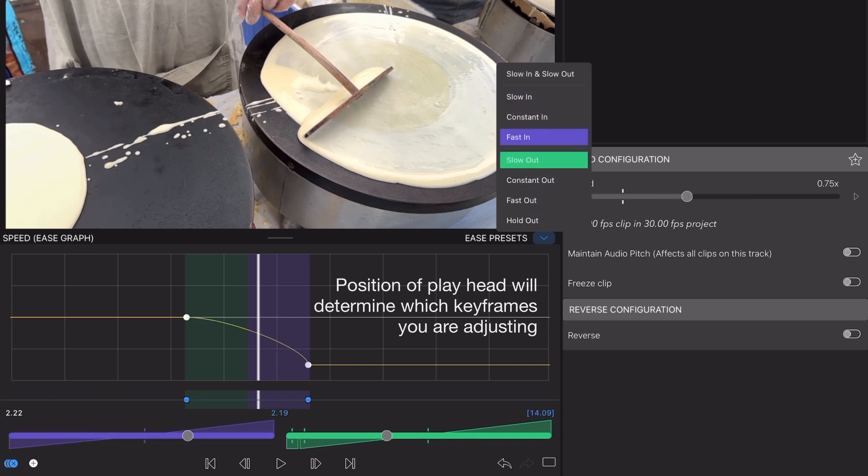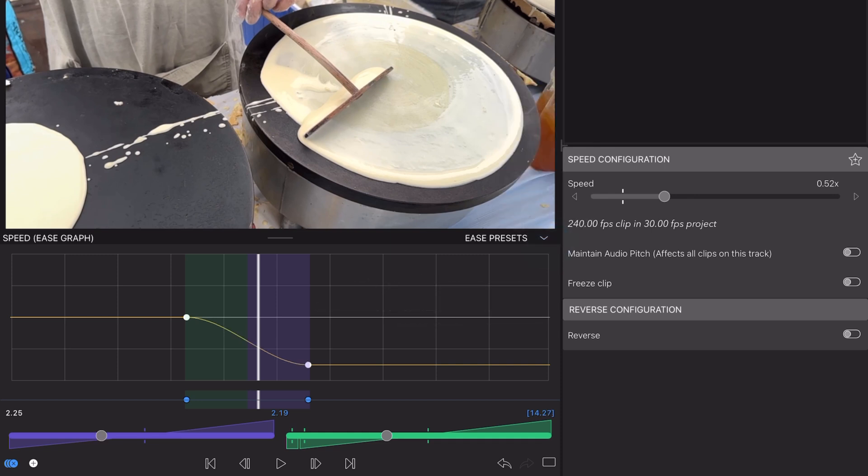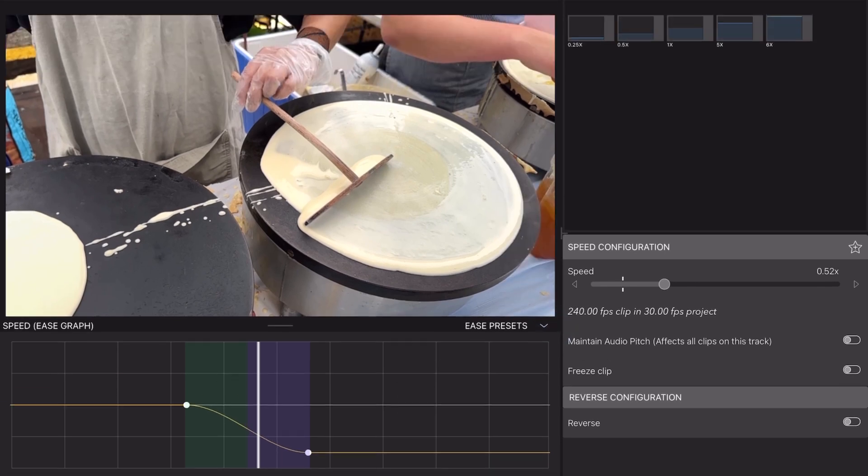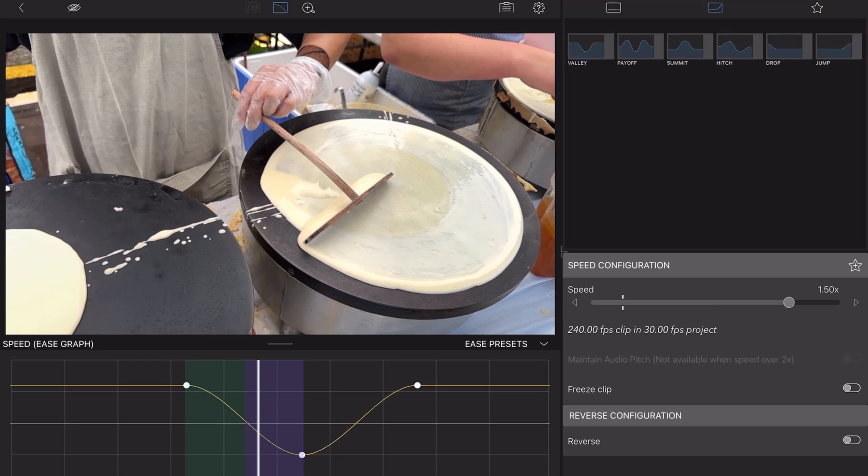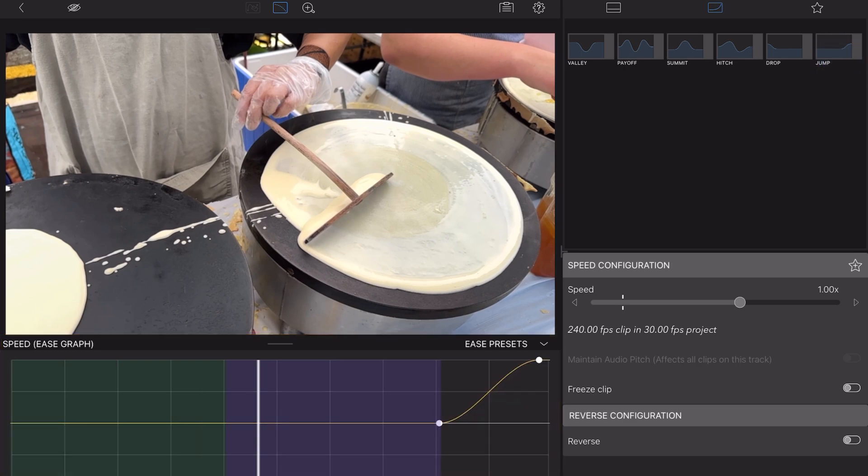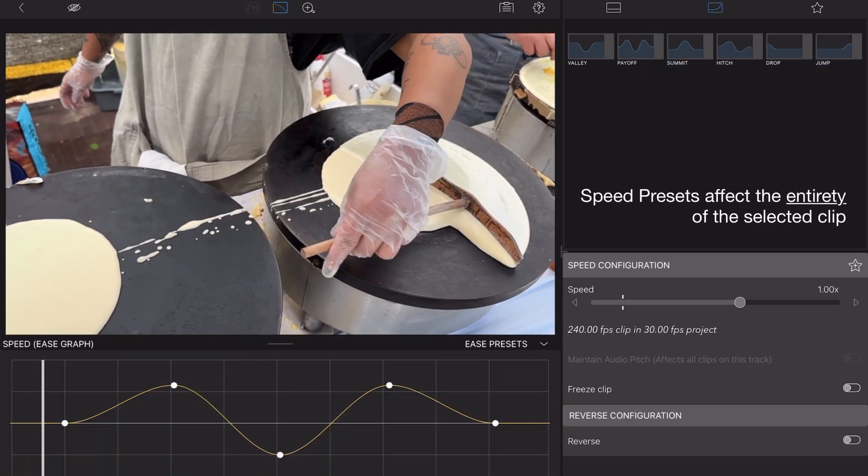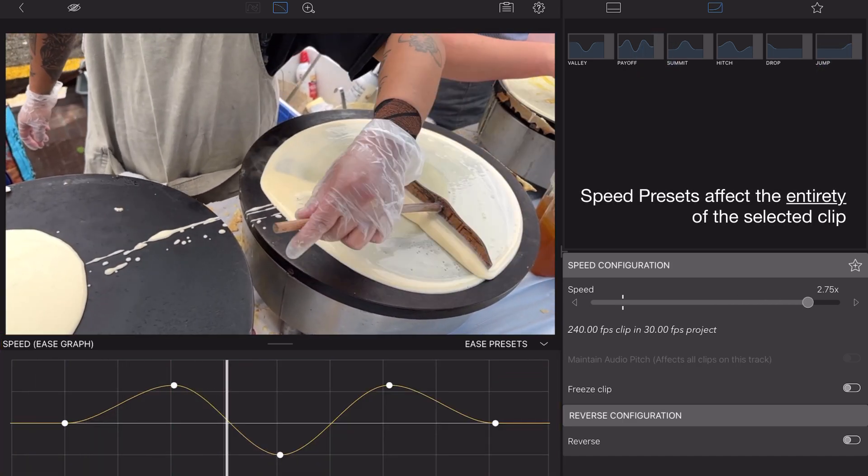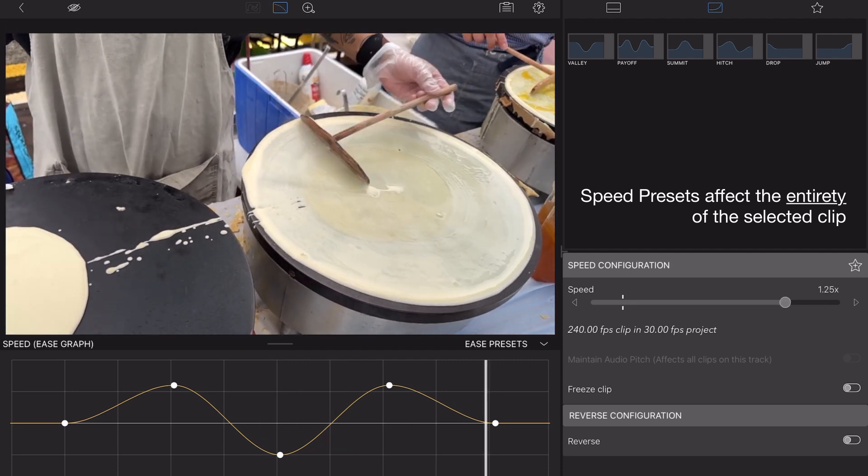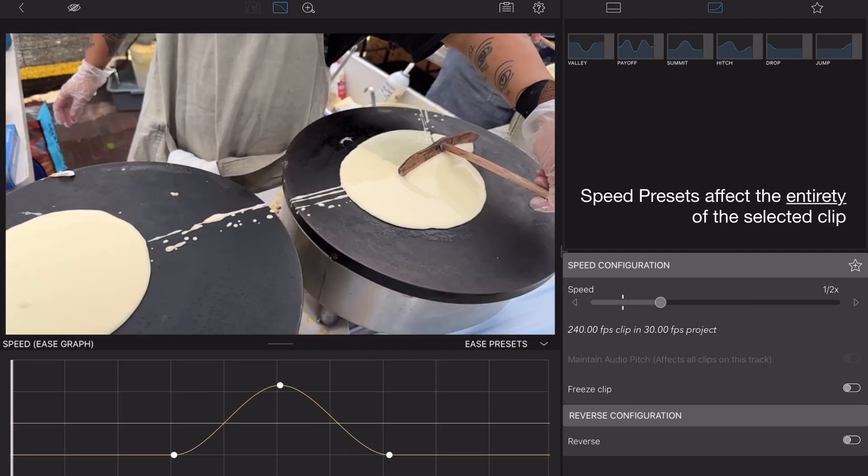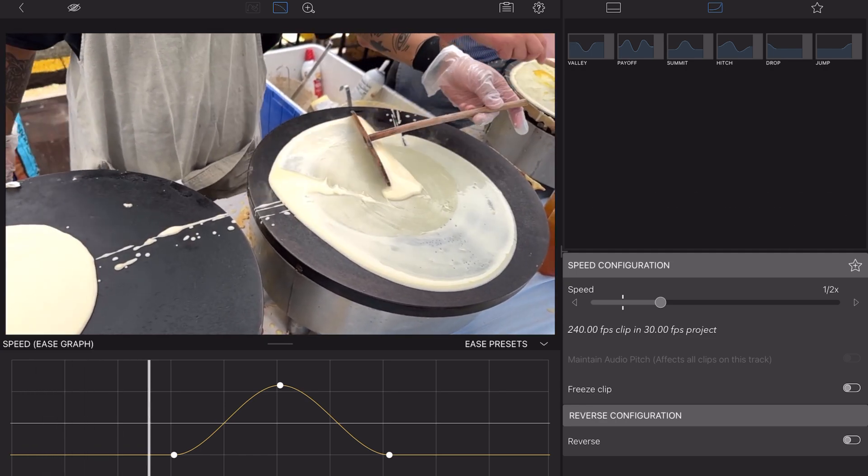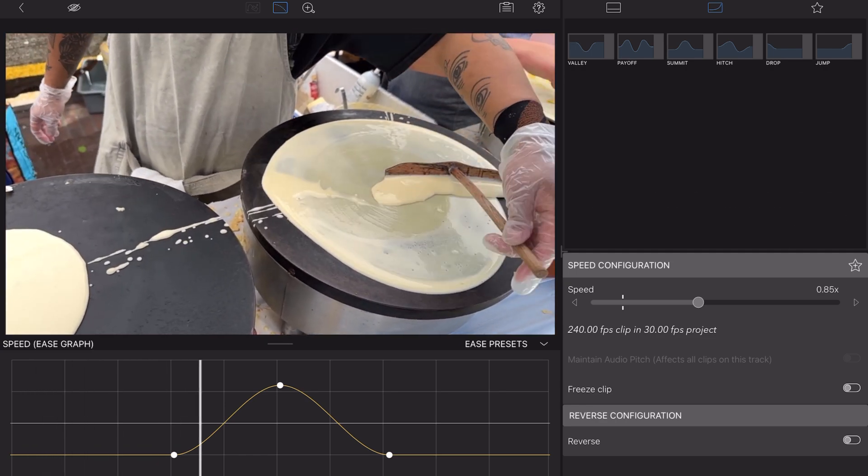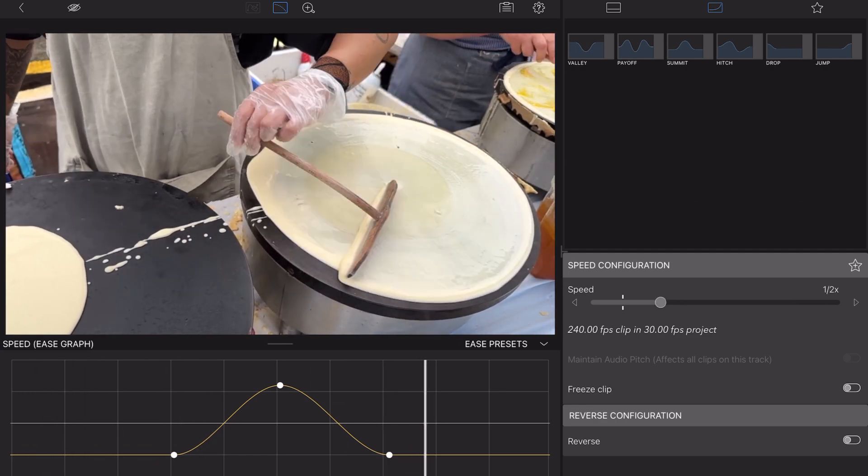And if you're feeling stuck with your speed ramp altogether, LumaFusion has created a library of pre-made speed ramp templates for you to try. Each named to evoke a specific motion, like valley, drop, or jump. See how these differently affect the look and feel of the same clip as they're applied. Notice each time I tap a new preset, the new preset selected will replace any existing keyframes previously on the clip here, giving you a fresh starting point for further adjustments.